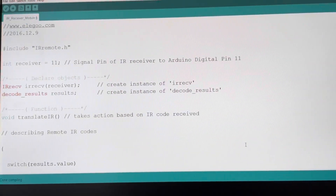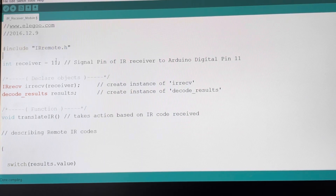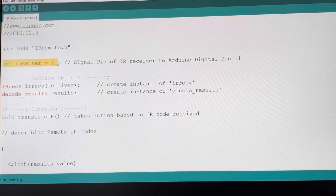We start the code by including the library needed to run the code, which is IRremote.h. Then we define an integer named receiver with the value 11, which is the pin on the UNO board.